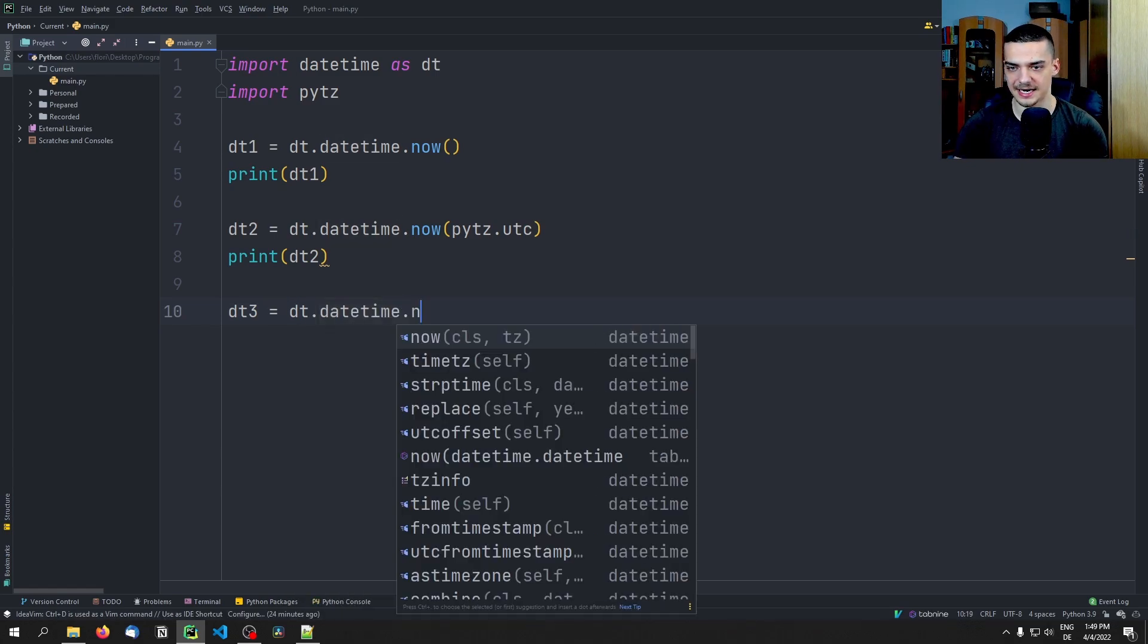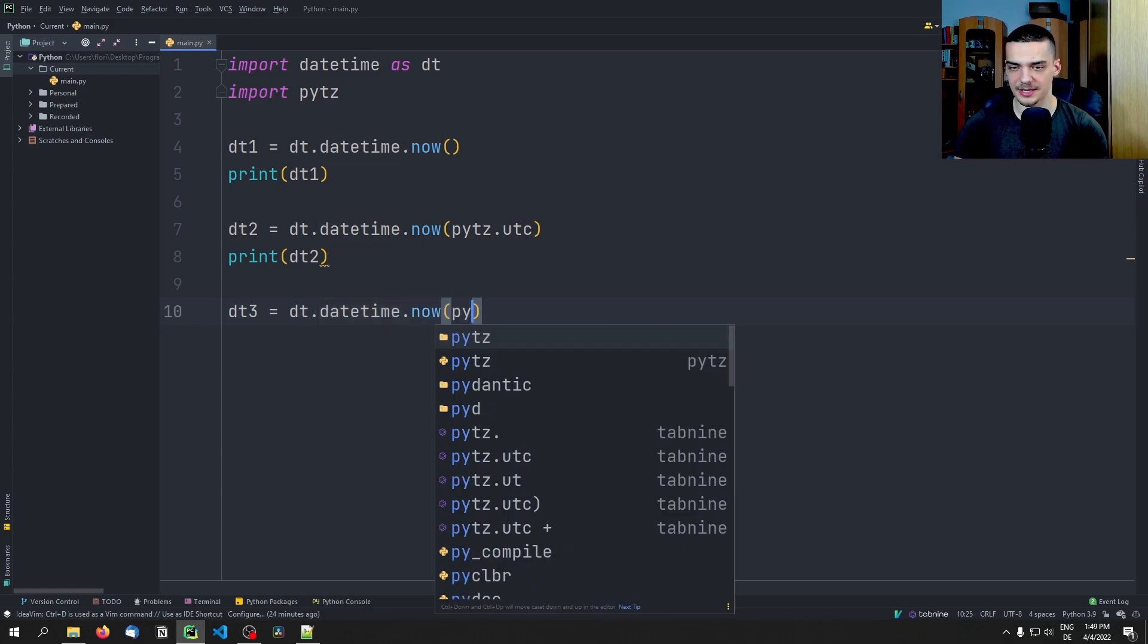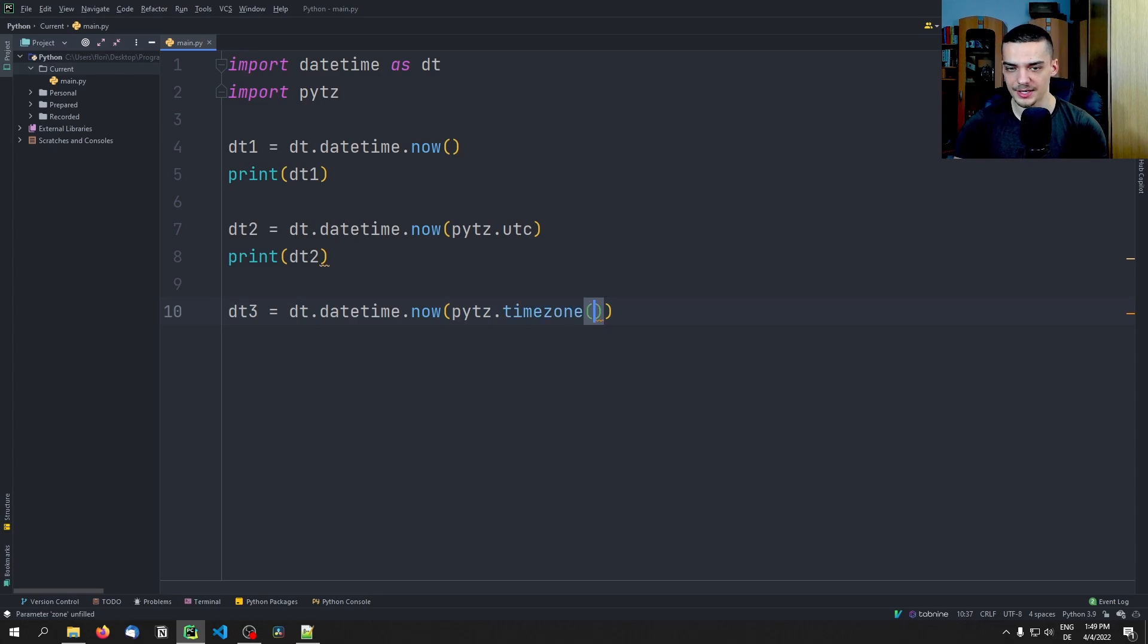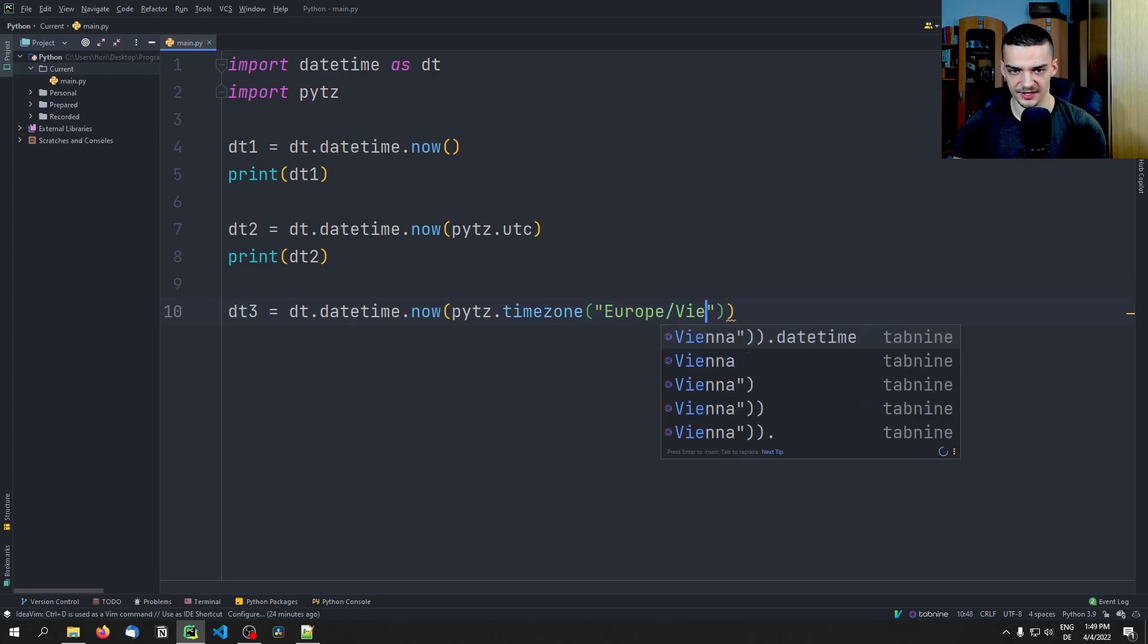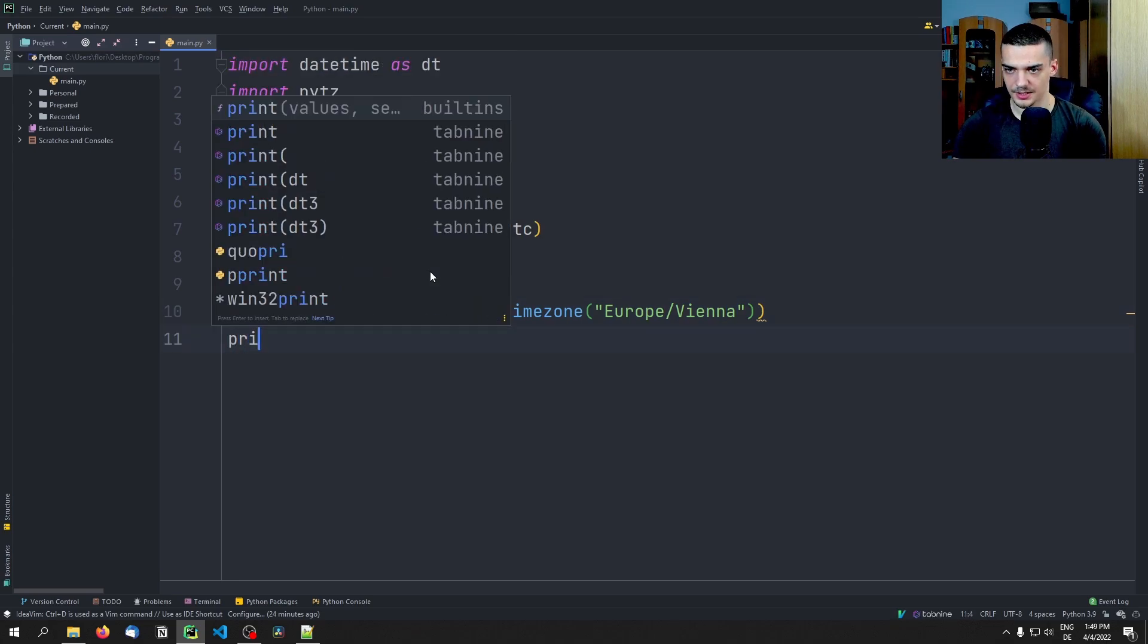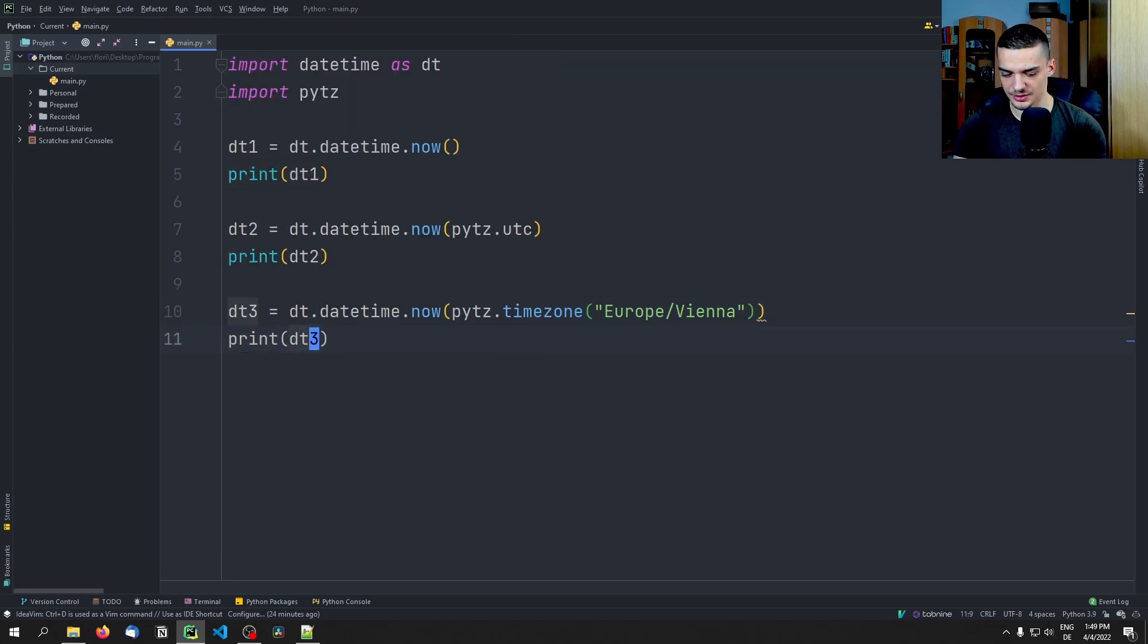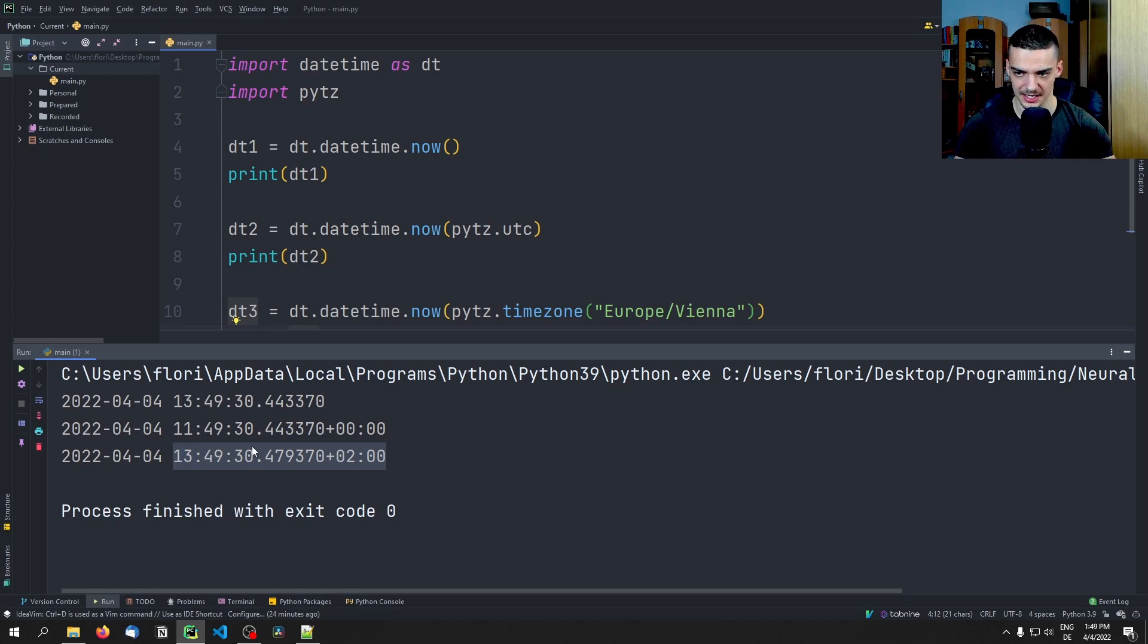And what you see here is also the offset. So when we use UTC, we always get an offset. So this time here would be this time plus two hours. So that would be the way to write that. Now this here is the current UTC time at the moment without taking into consideration where I am right now. This is just a time. So what I can also do though is I can say dt3, for example, equals dt.datetime.now.